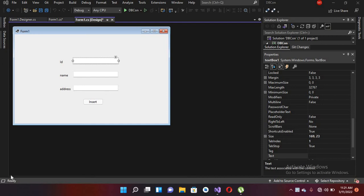Bismillahirrahmanirrahim. Hello guys, welcome to my channel. Today in this video tutorial we are going to learn about inserting textbox values into SQL Server database using a button click.